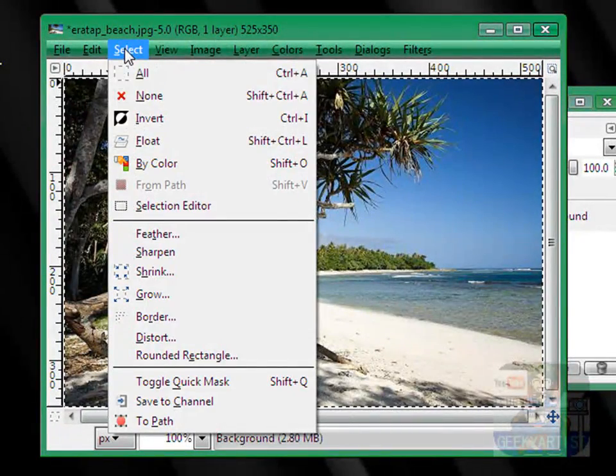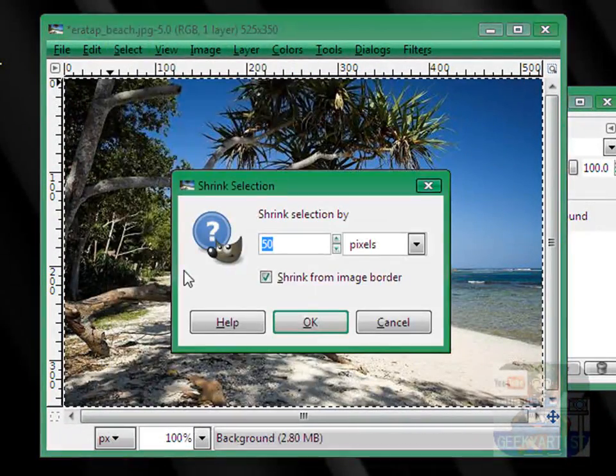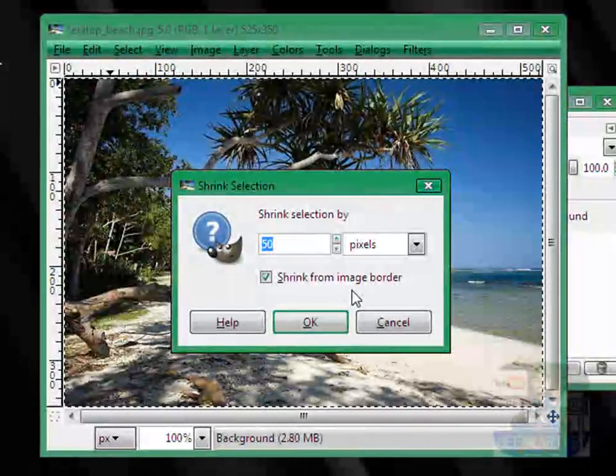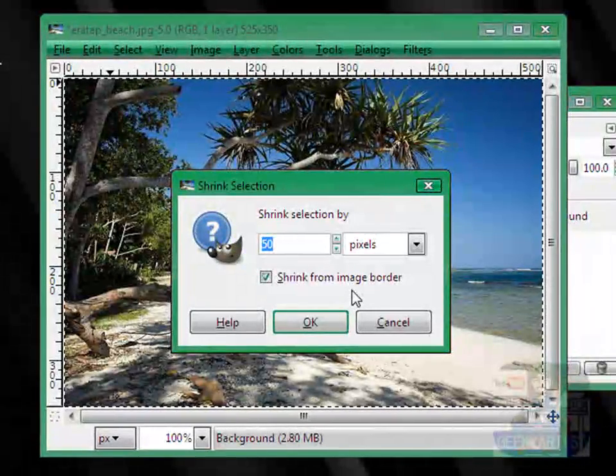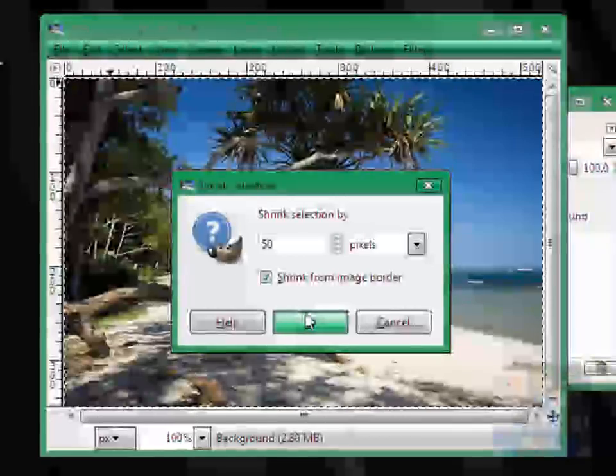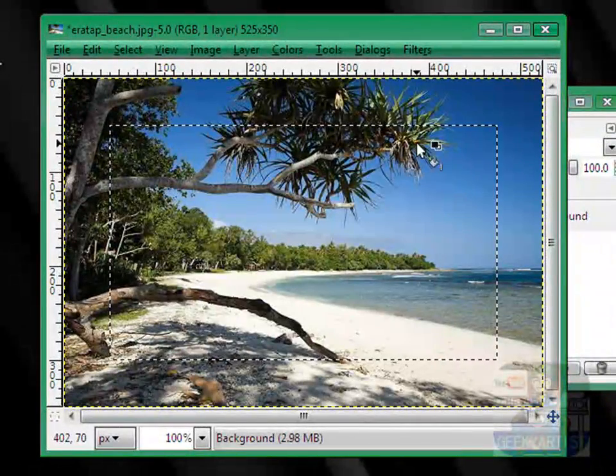Now, we go to Shrink, and we're going to shrink this by how many pixels, it depends on you guys, but I'll go with 50.